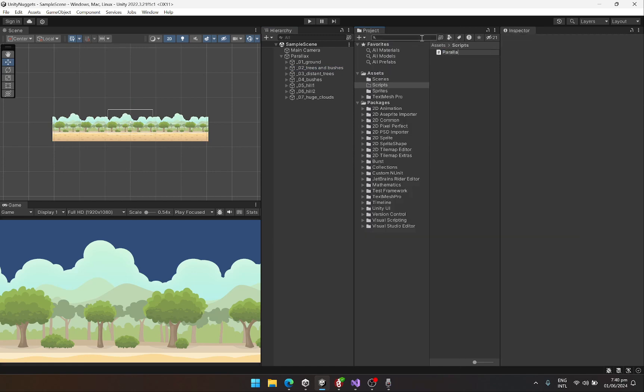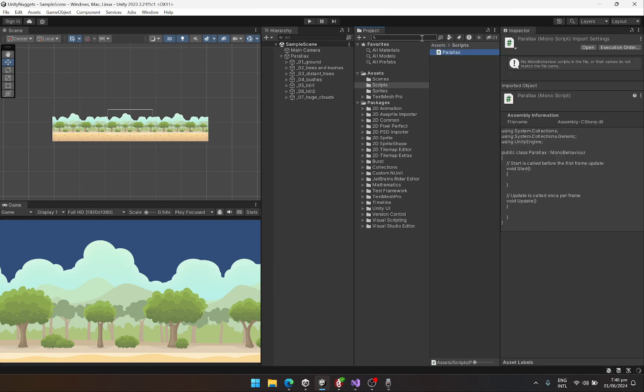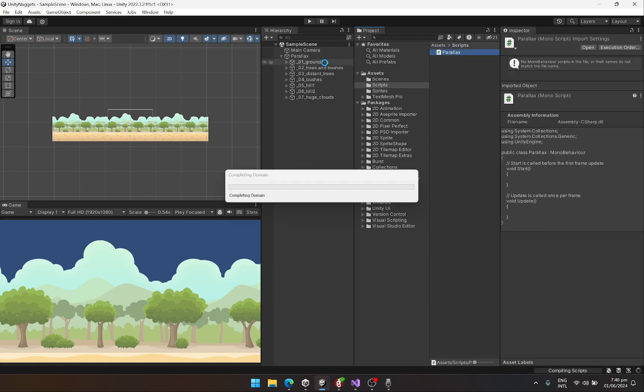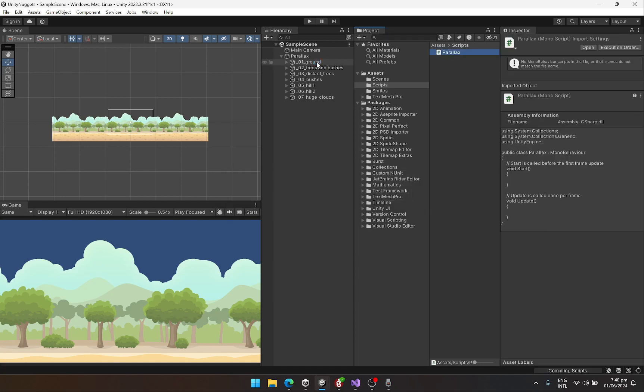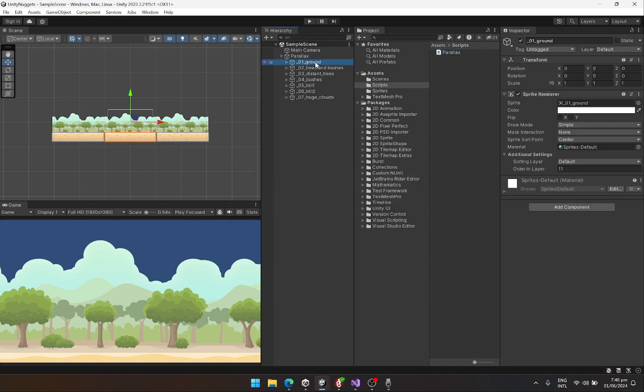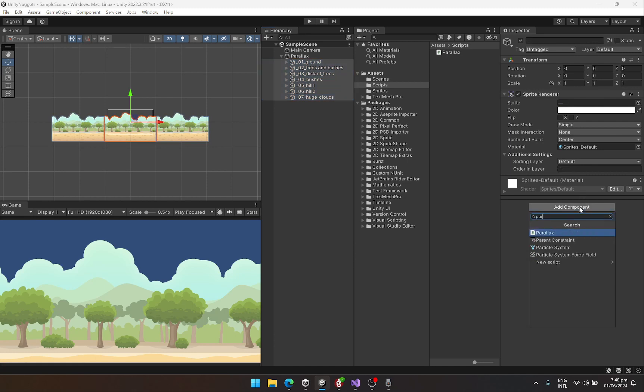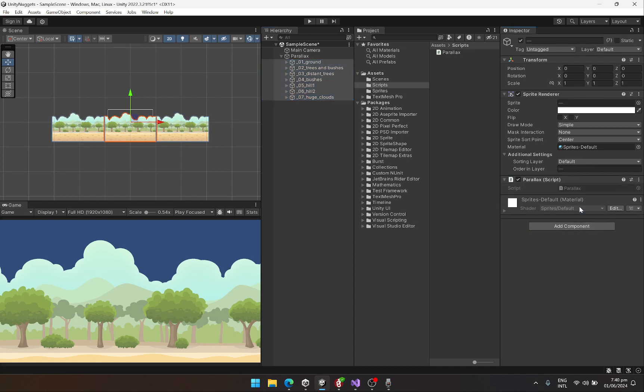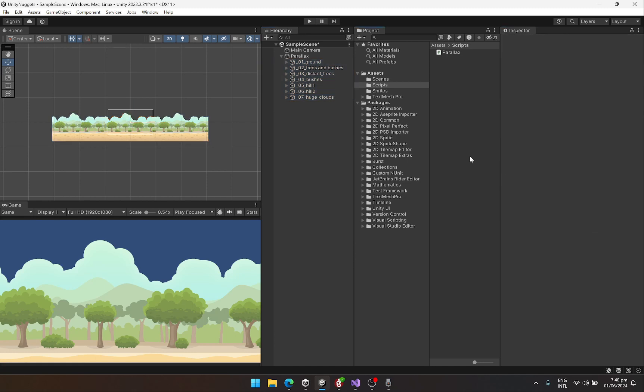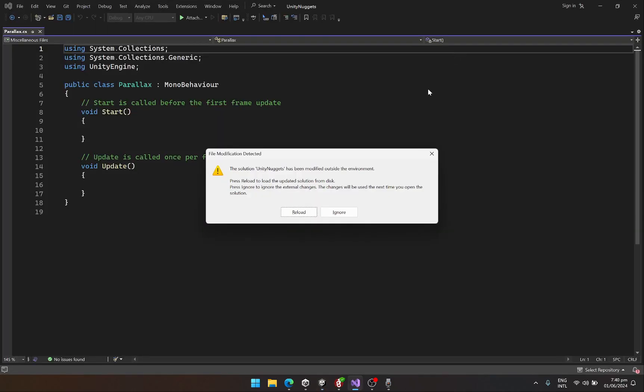Let's create our script. The script is going to be called Parallax and let's attach this script to basically all of the parents. Let's attach the parallax script and let's open it up.